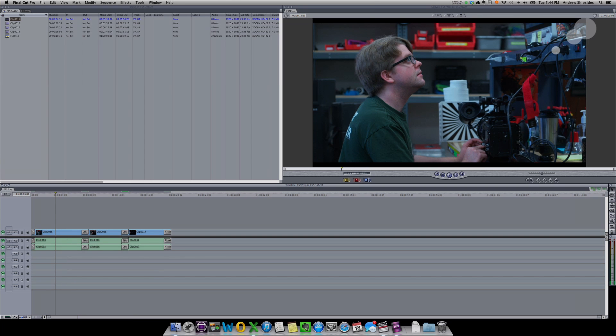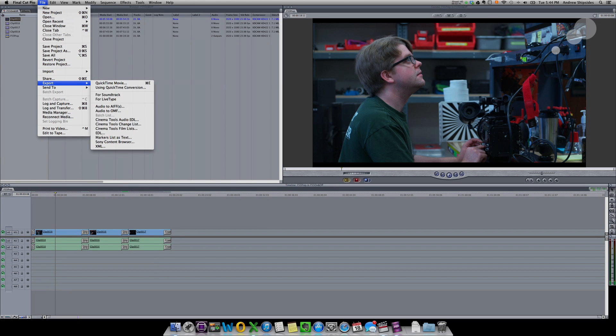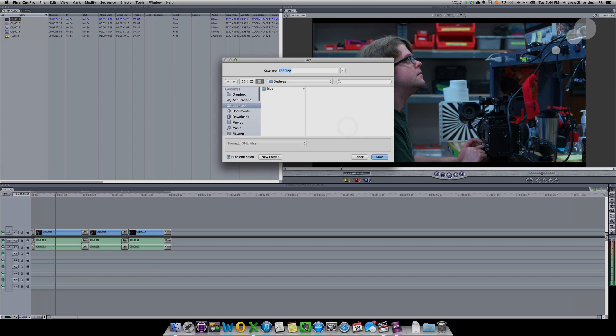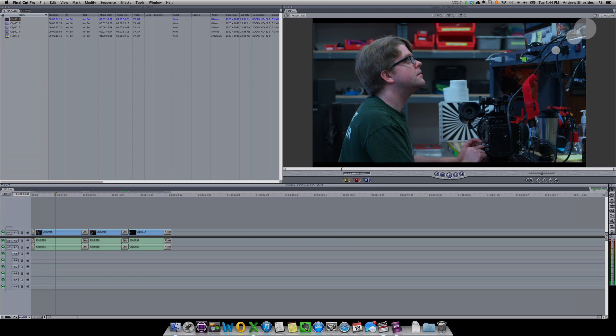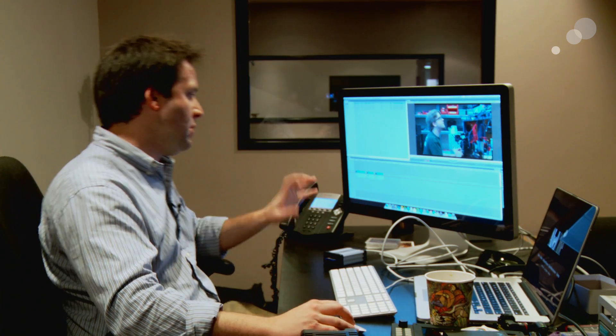And then the next step will be to send that material to DaVinci Resolve. And for us to do that, we're going to just say File, Export, XML. Like that. Say OK. And then we'll go ahead and save this to my desktop as an XML file, just like that. Now I could do the same basic thing with a timeline in any NLE, Final Cut 10, Adobe, Avid, etc. An export, an EDL, an AIF, etc. Those would all work as well in the same process.